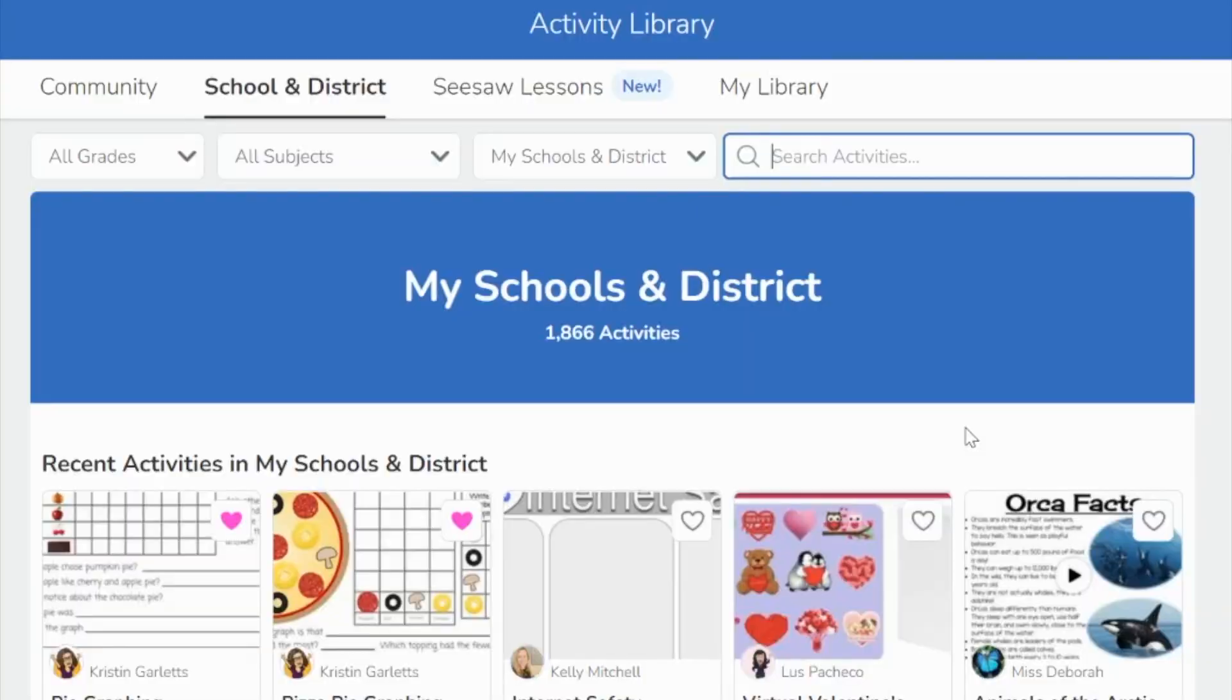Hi, I'm Kristen Garlitz and my Pi Day activity is for students to use graphing of pie and pizza using Seesaw. These next two activities use Seesaw and are intended for kindergarten through second graders.